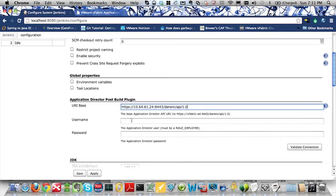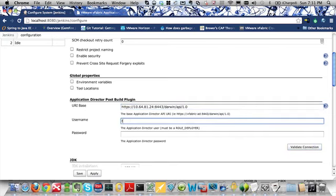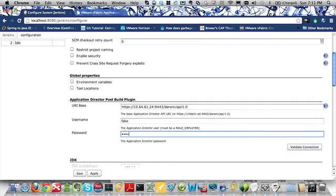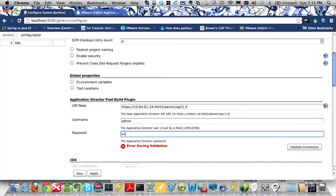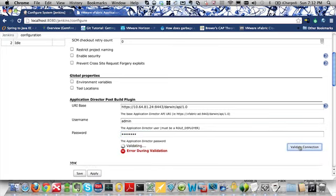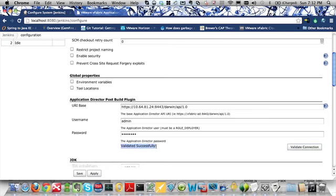Now I need to enter the username of any user within Application Director which has deployer role privileges. To demonstrate the Validate Connection functionality, first I'm going to enter in an invalid username and password and click the Validate Connection button. You can see here there was an error during validation. That informs me that I need to correct some of my information to continue. This is important because all your different jobs will be using this information — if you make changes to this page and they are incorrect, you could potentially have many jobs which would fail. Now I will enter in correct information and click the Validate Connection button, and you can see now that it has validated successfully.